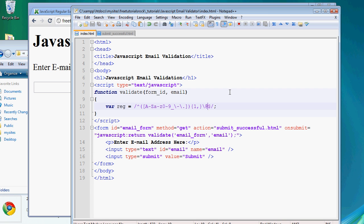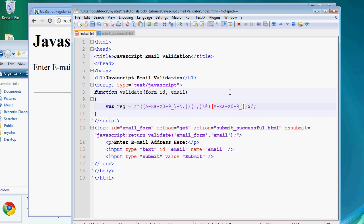The next character must be the at symbol, so escape it with a backslash: \@. After the at symbol, we can allow another group: A-Z, lowercase a-z, 0-9, underscores, hyphens, and periods — and this can repeat one or more times after the at sign. You can restrict it to 10 or 20 characters if you want, but that's getting into specifications that might exclude about 1% of emails.